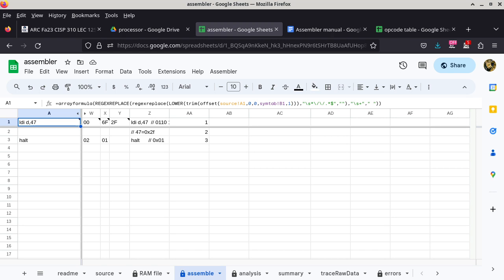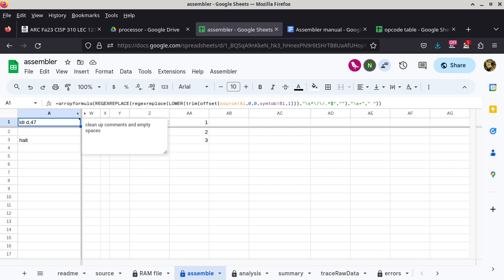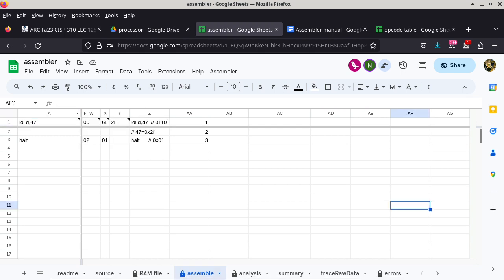The assemble tab shows the original code without comments, and confirms that at location 00 we have content 6F, the next location 01 has content 2F. We got the opcode correct and the constant 47 specified in hexadecimal correctly. The halt instruction is at location 02 with content 01, exactly what we specified earlier. This confirms the way we hand-assembled the program is correct.